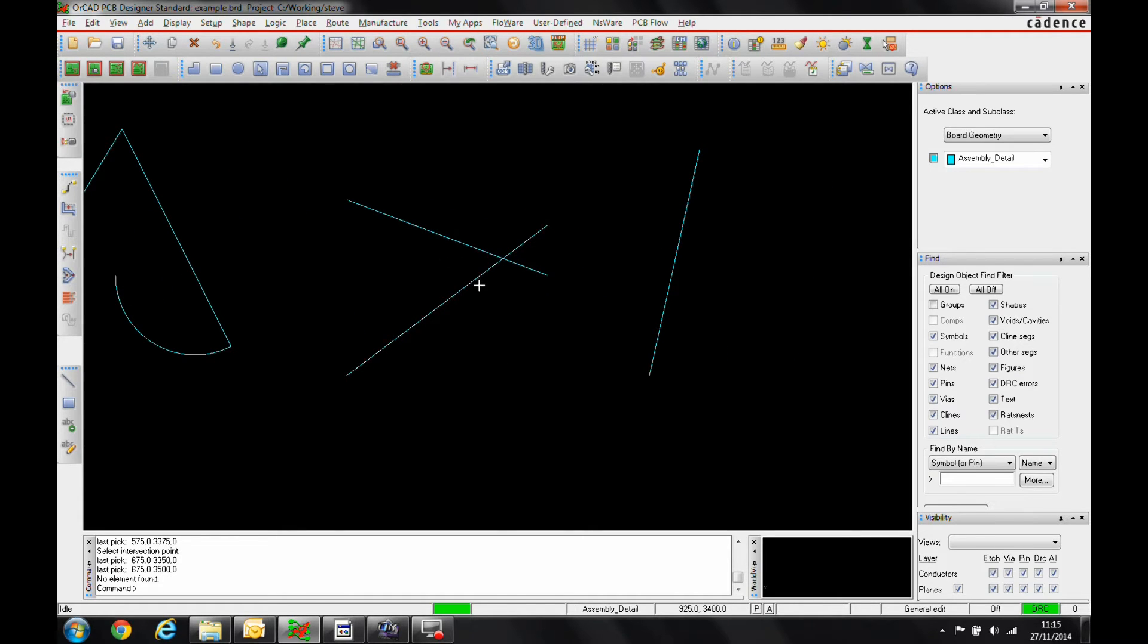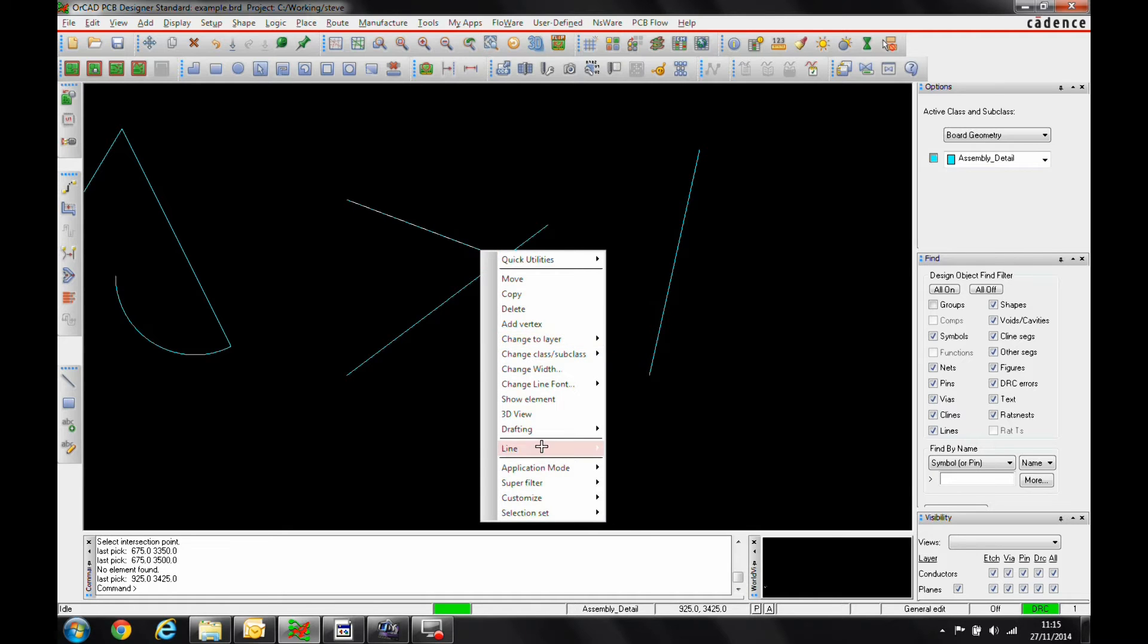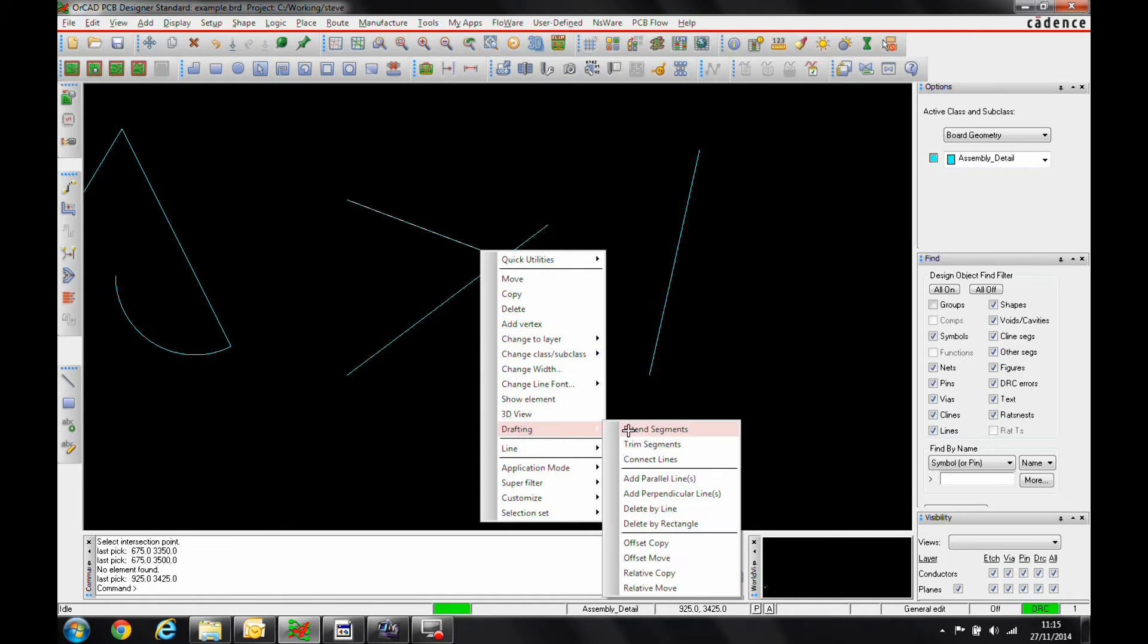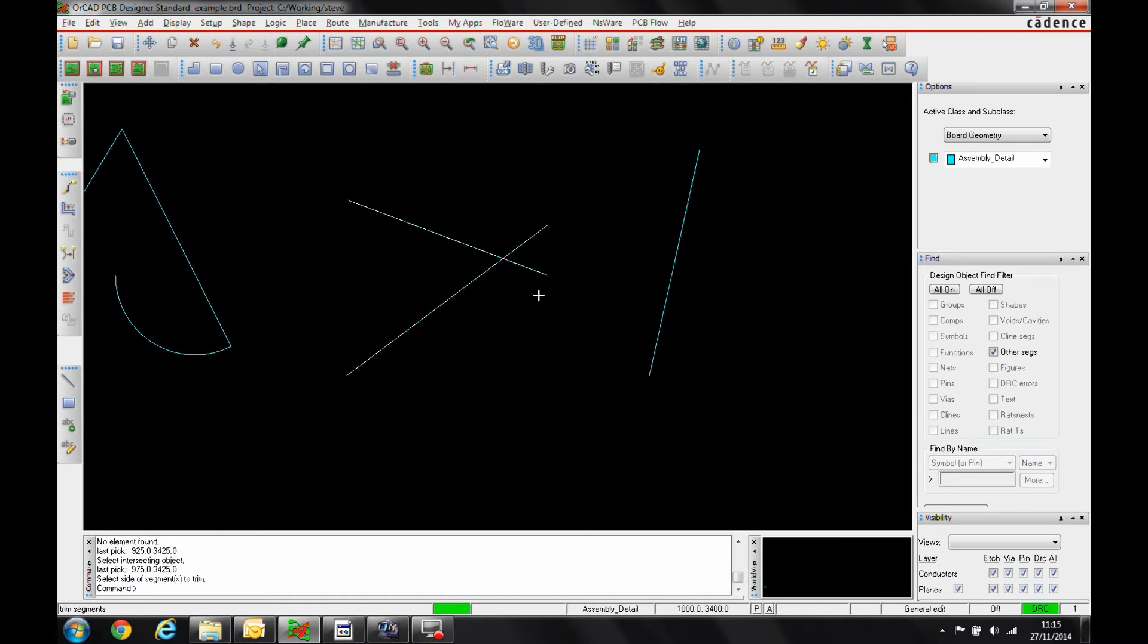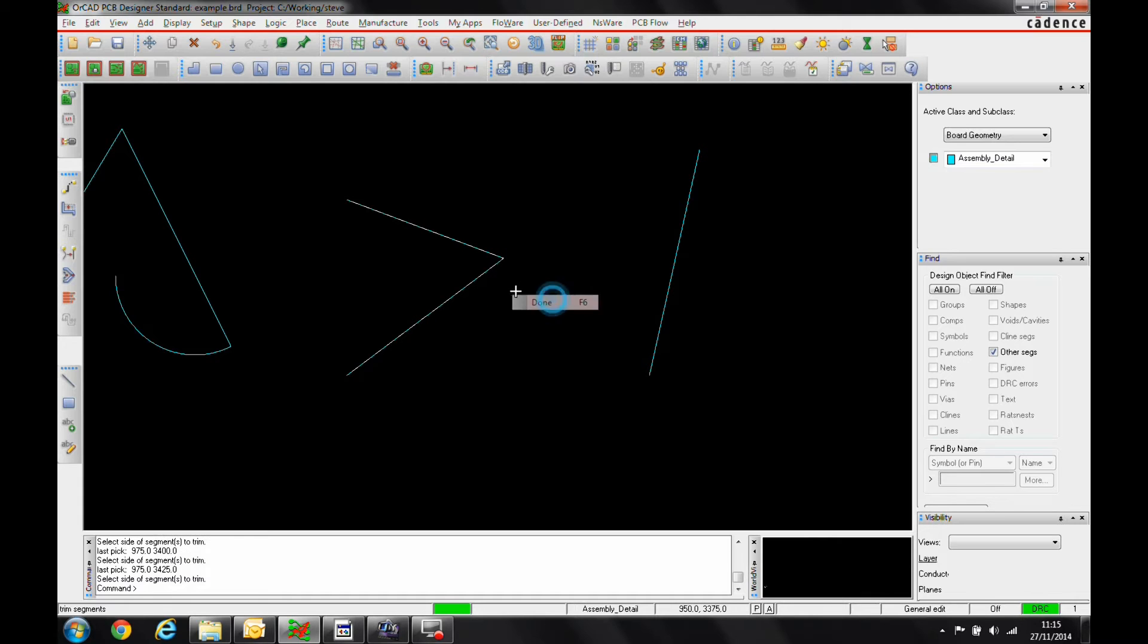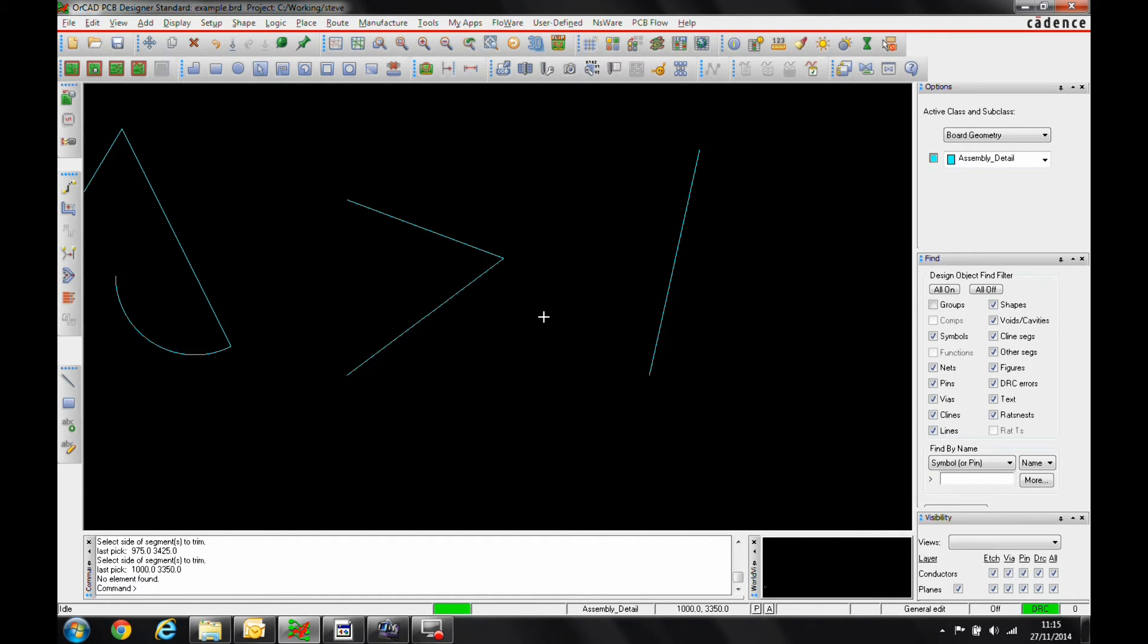There's also some trim options. Same scenario again, we can select, right-click, Drafting. Let's do a Trim Segments. We'll pick the other segment that it's intersecting with and then it's just asking us to pick the side. So we could either pick these two segments or we could pick these two segments. Right-mouse button Done. That's the trim done.